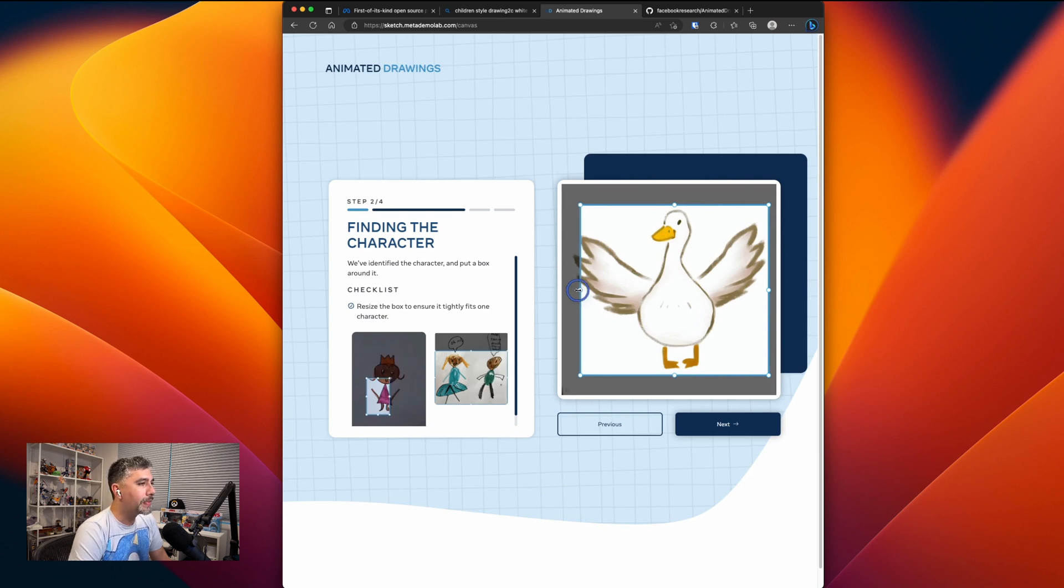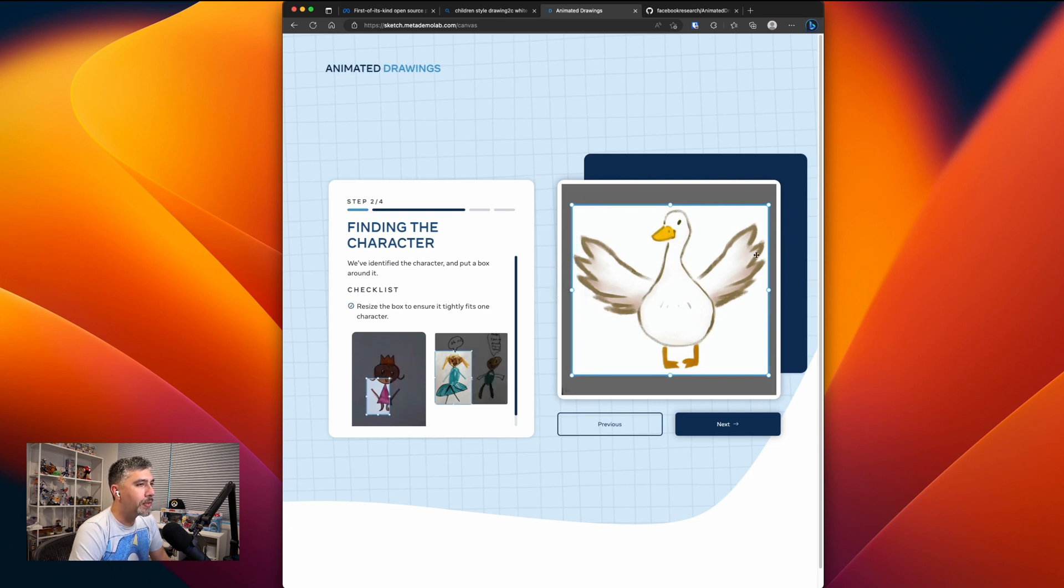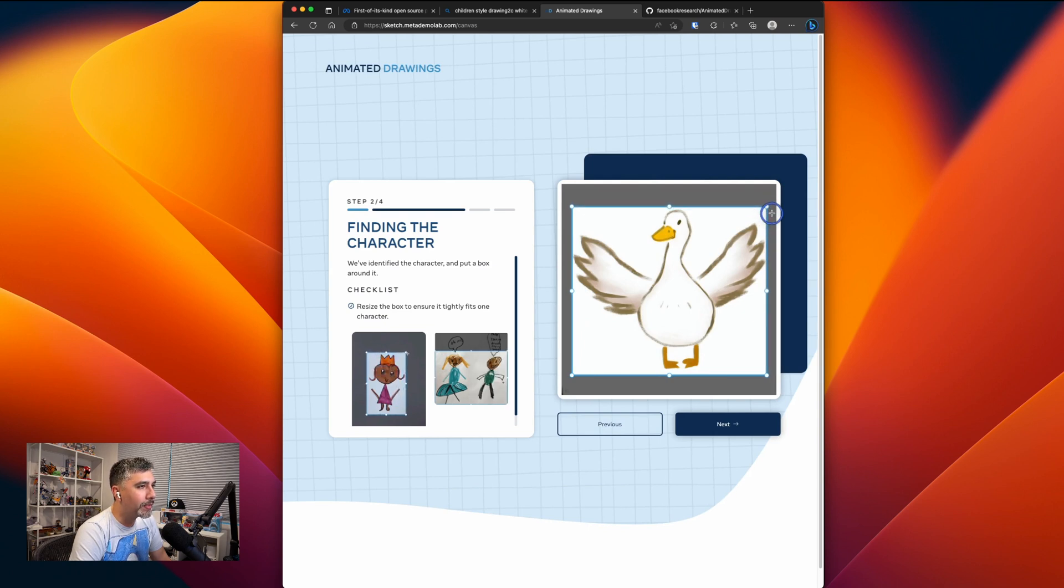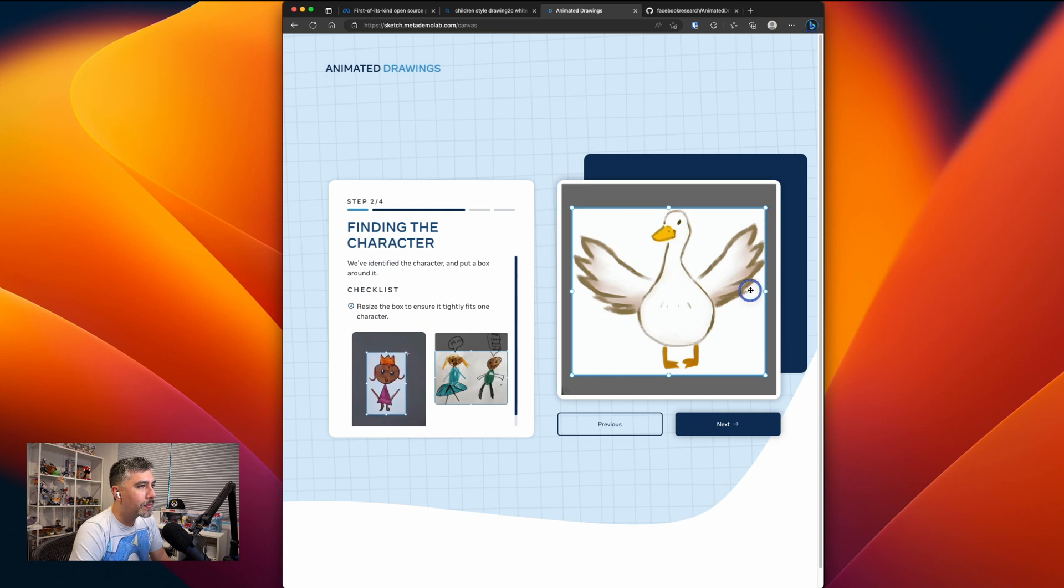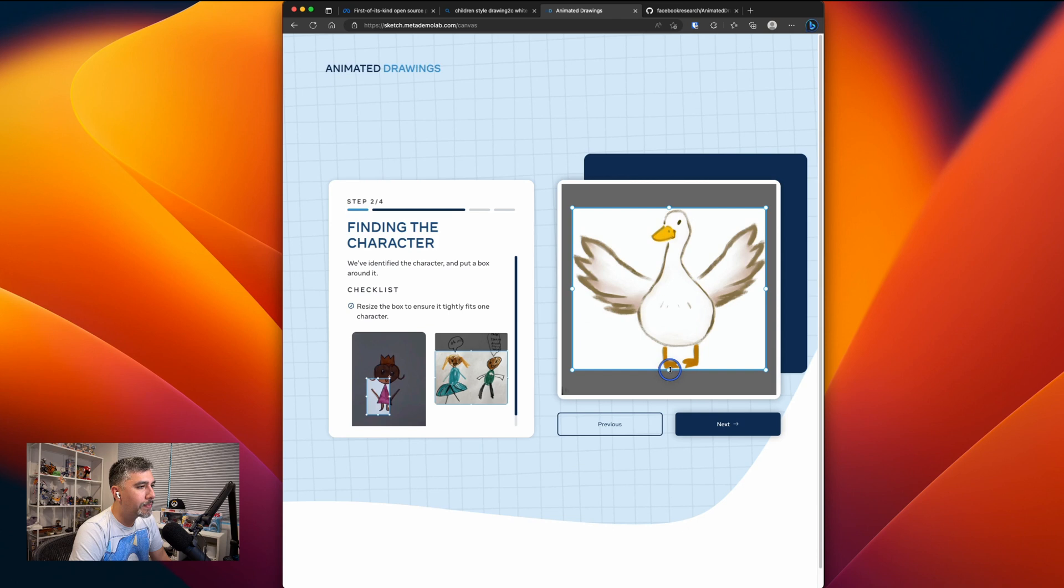The next step, we got to make sure to crop only the imagery we want. So let's adjust the box a little bit. I think that's about, I think that's good.